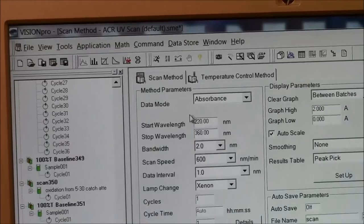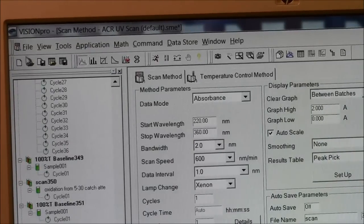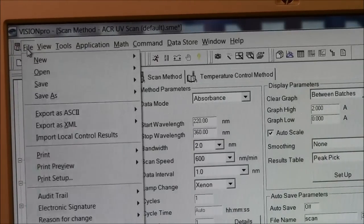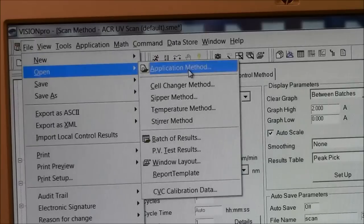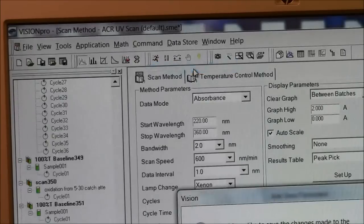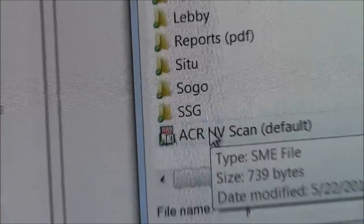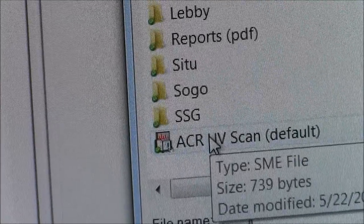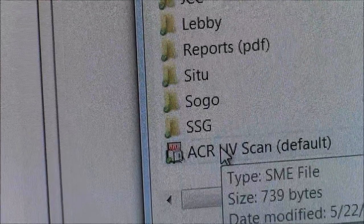Unless you know that it's been set up to your liking, you should file, open, method, application method. It should go here by default, but you want to choose ACR UV scan.